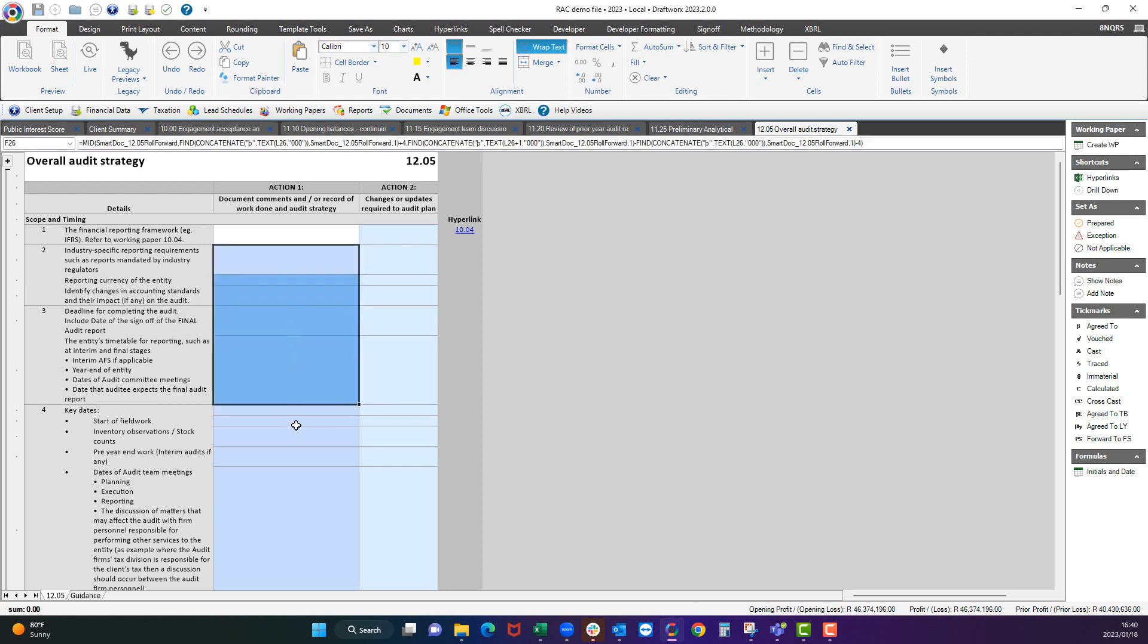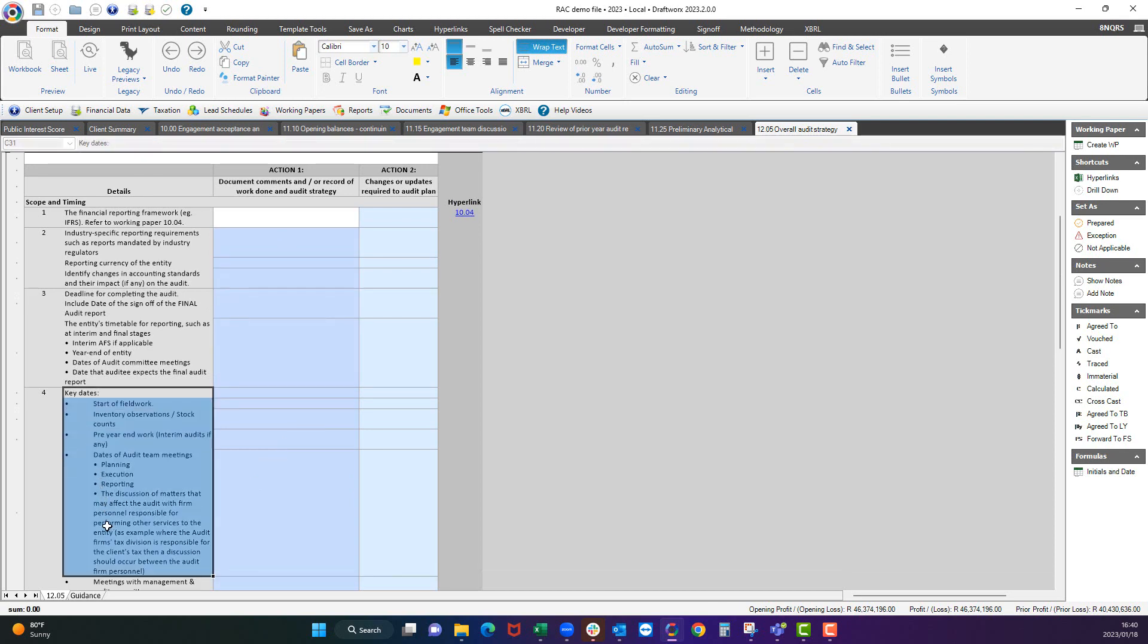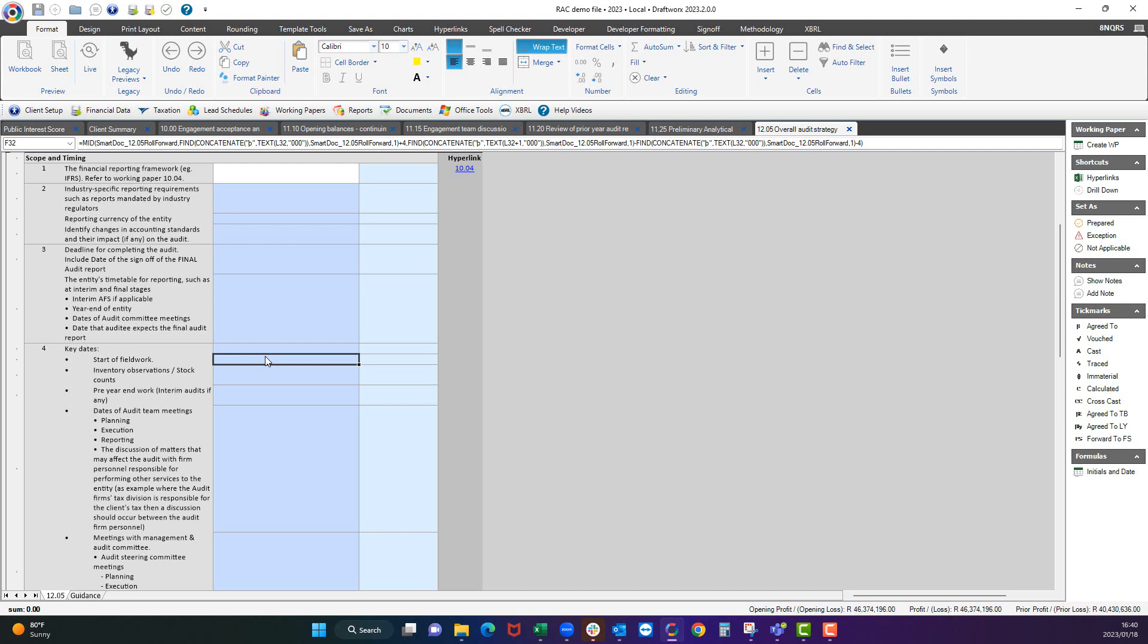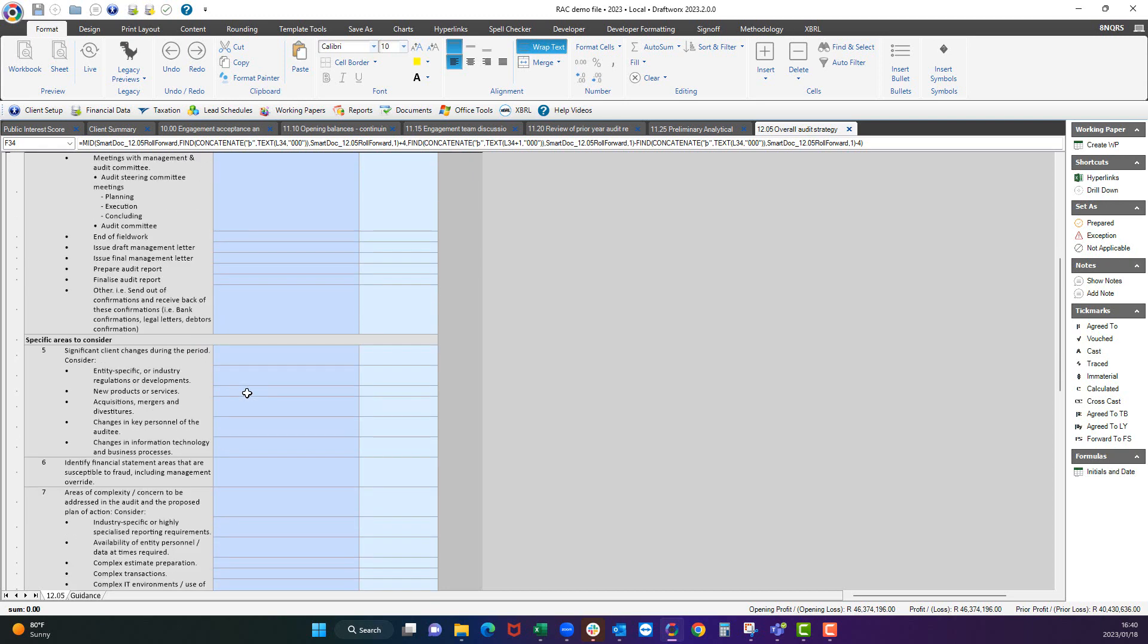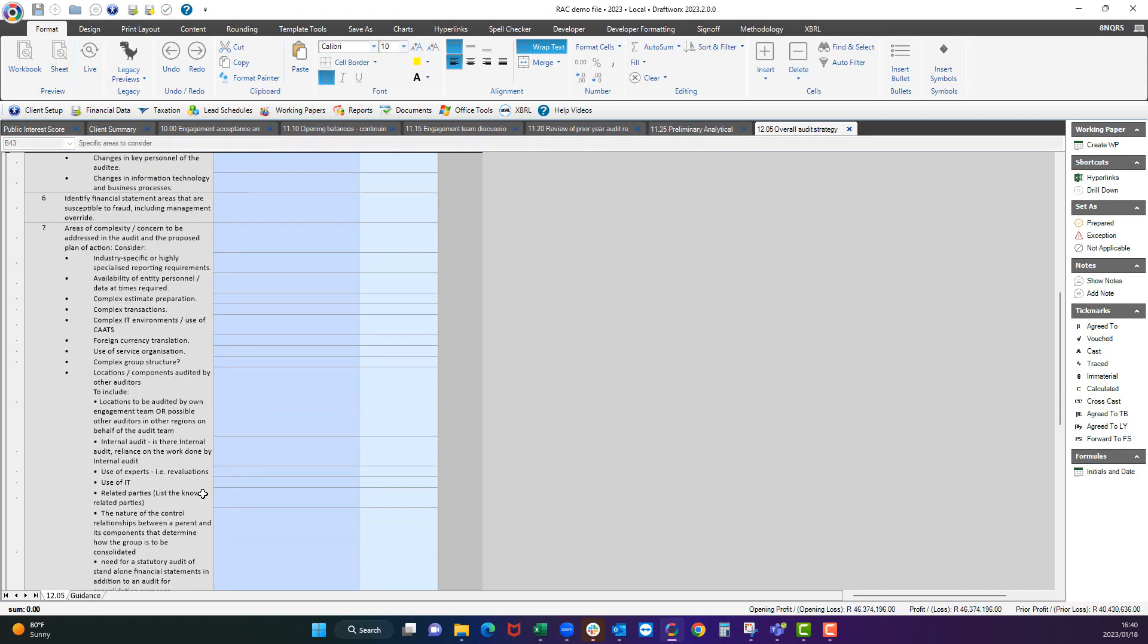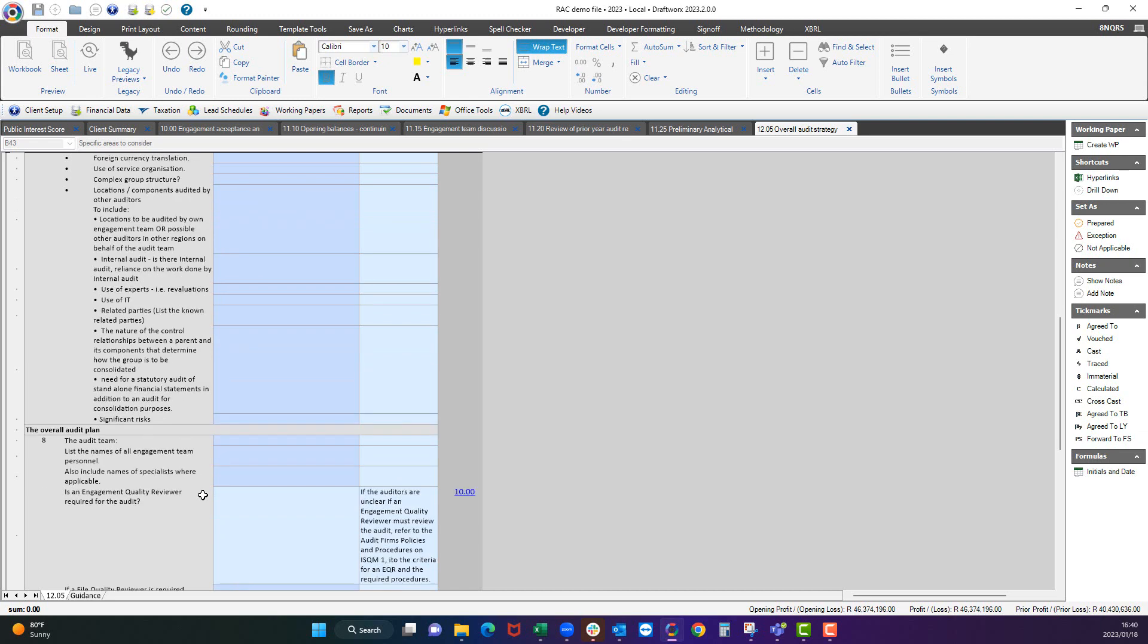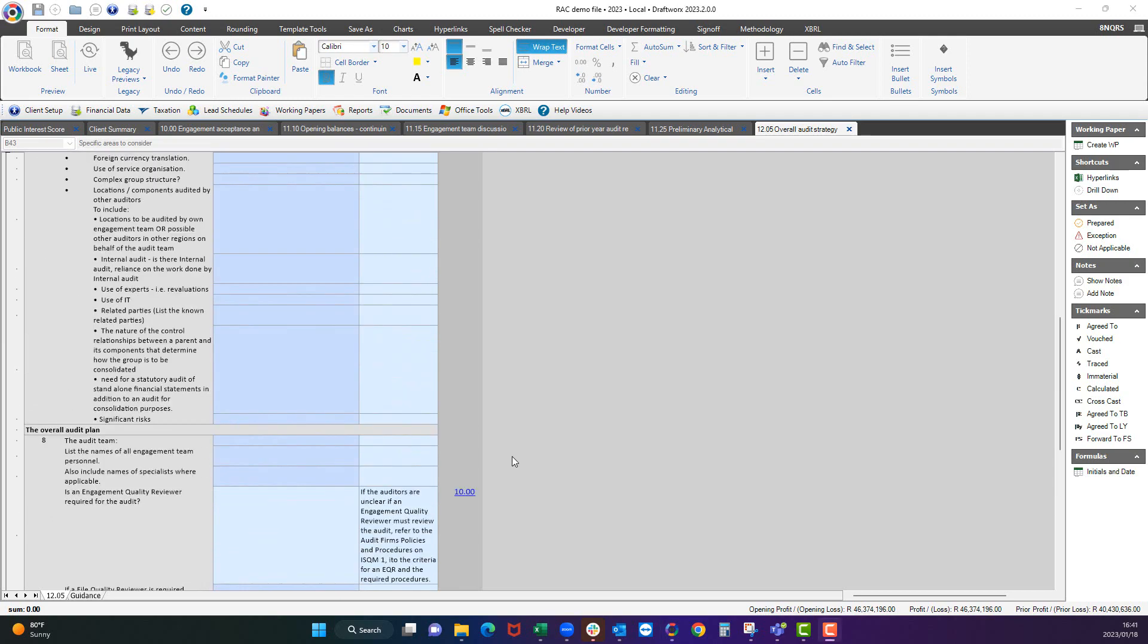Basic things that you need to know about this client before attempting to audit it needs to be documented over here. For example, a very important one is the key dates. When do you think you're going to start with this field work? When will you attend the stock counts? Will there be any interim audit work completed on this client? Any specific areas to consider? So very bird's eye view, very general things you need to document in this working paper.